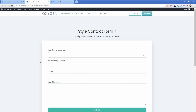Hey everyone, welcome back to another Permislug episode. My name is Jonathan and today I'm going to walk you through how you can style Contact Form 7 in Oxygen with no CSS and no hand coding of any kind. Contact Form 7 is extremely popular and I've had people ask me about it very frequently, probably because it's one of the few decent free Contact Form plugins. What I did here was set up just a simple demo site.